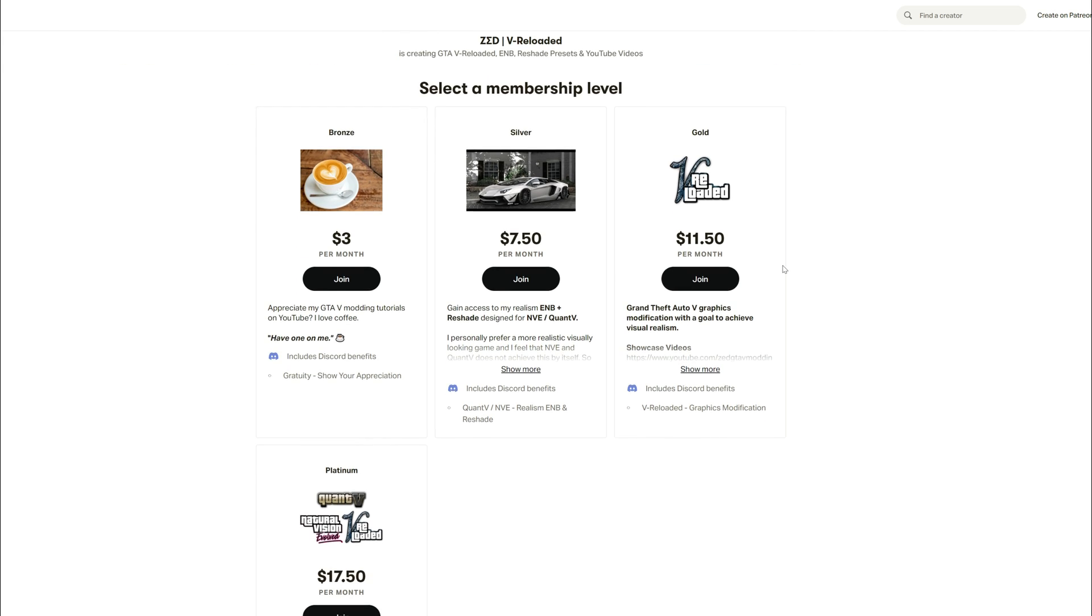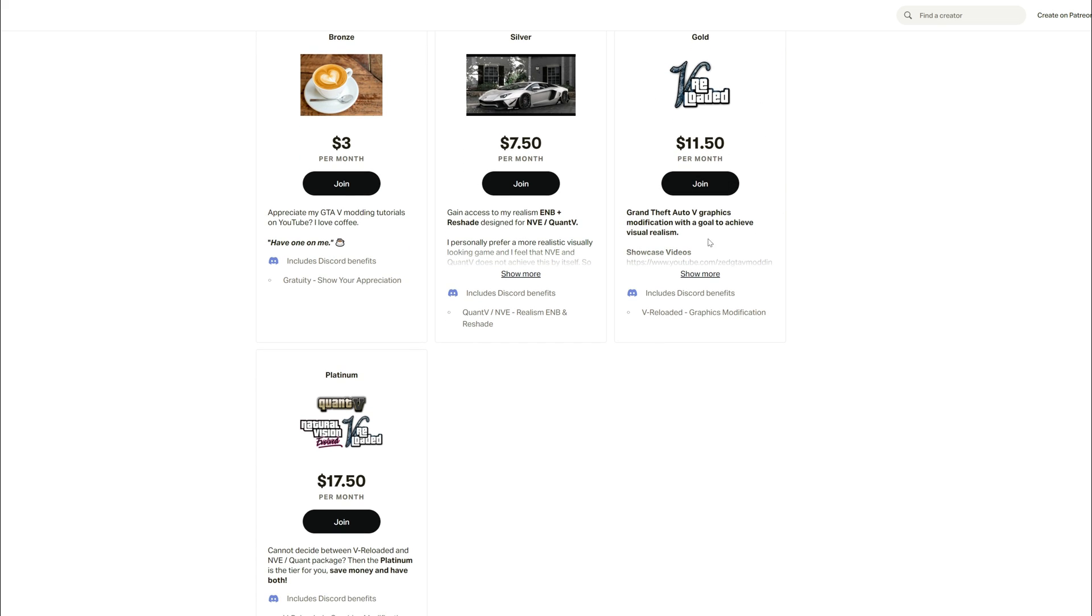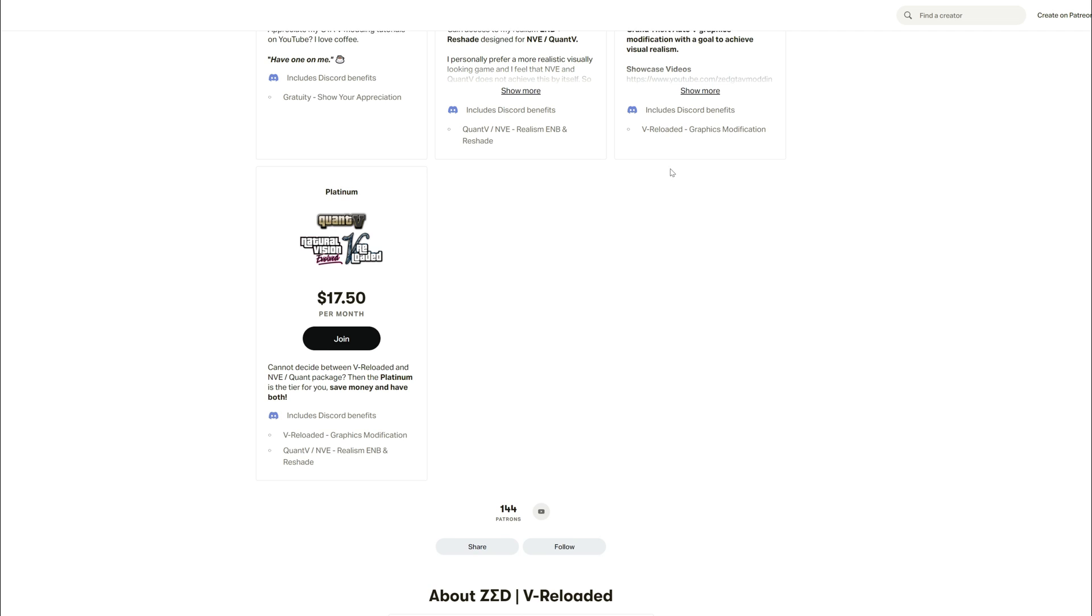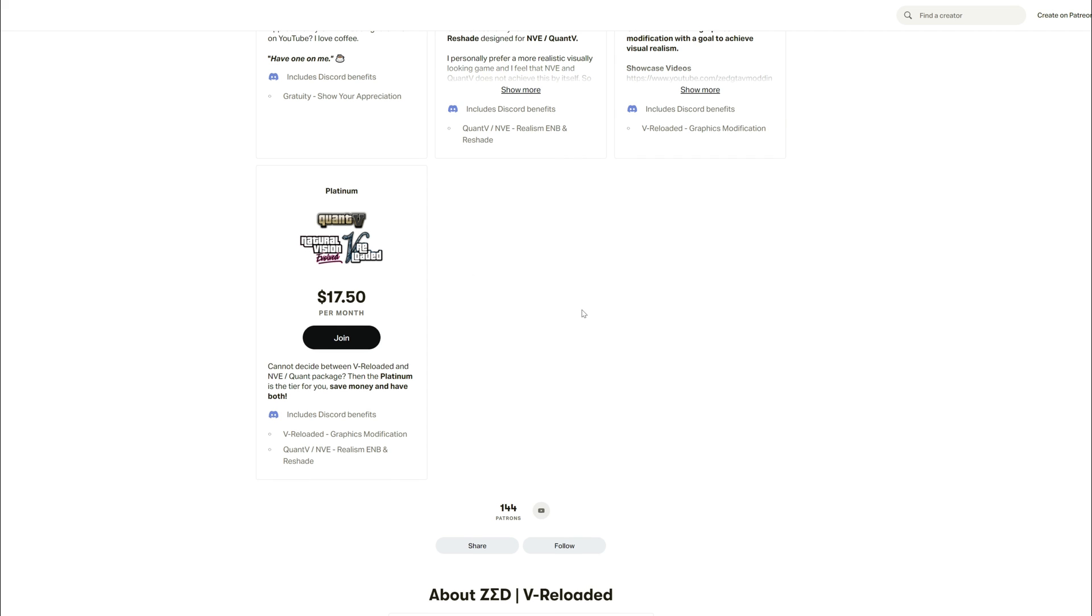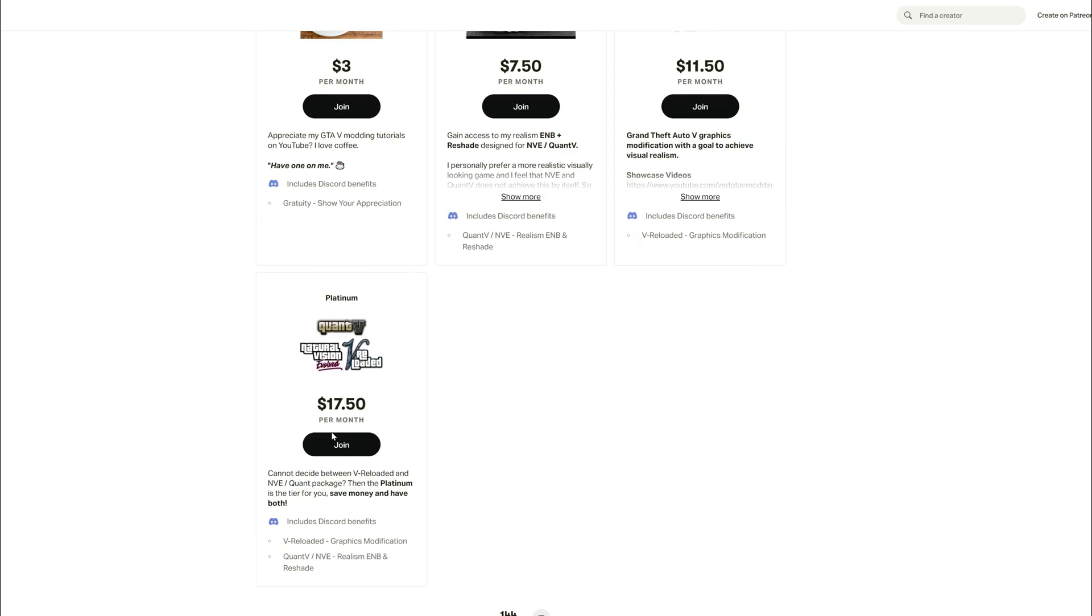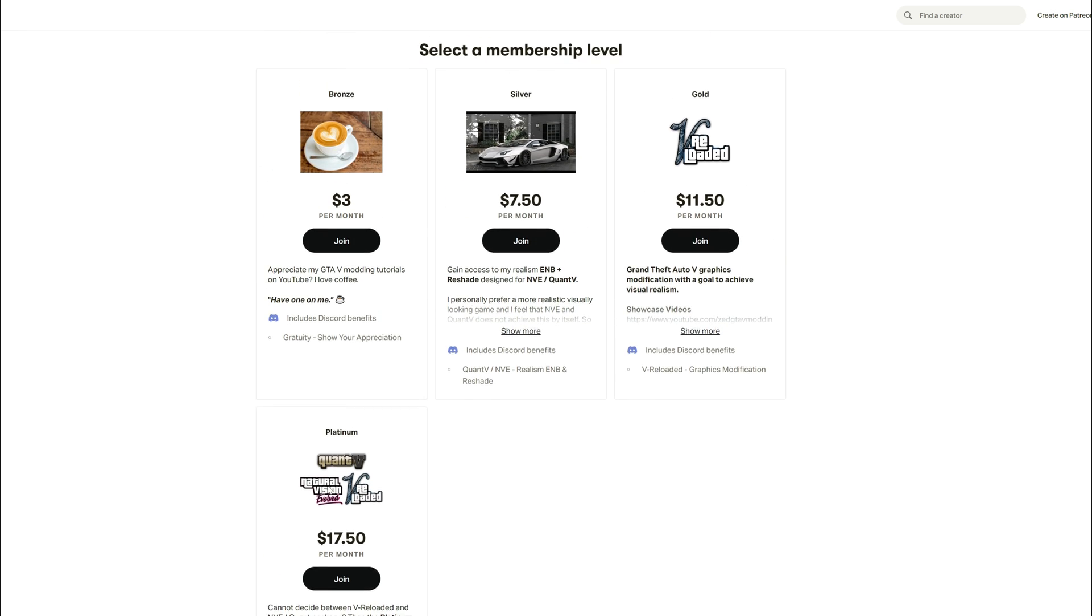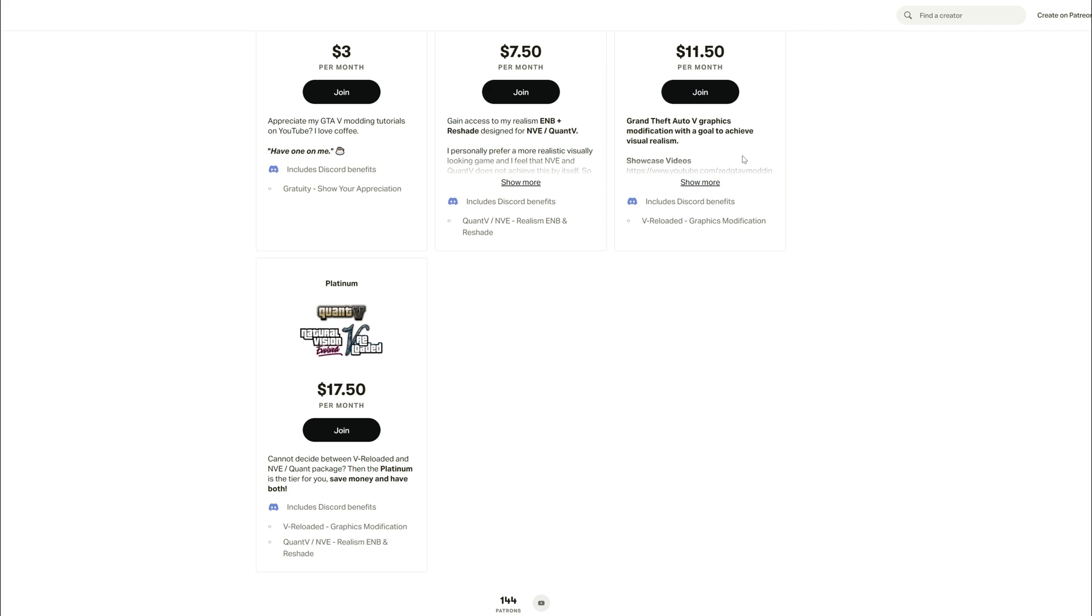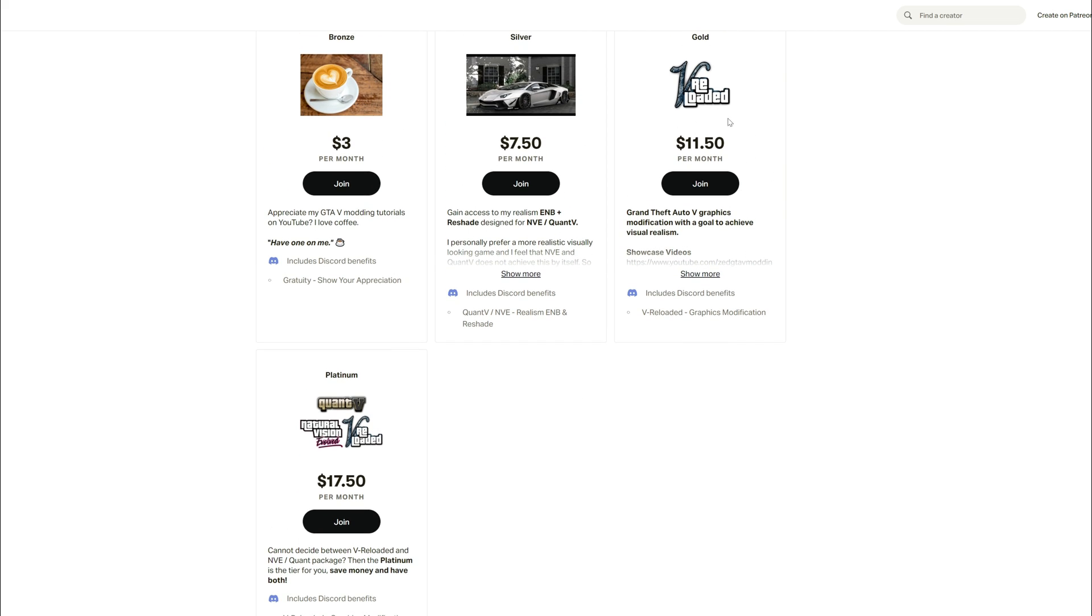You want to go ahead and pledge for the gold tier, which says V Reloaded. If you check out the other tiers as well, there's one more tier above that called the platinum and you'll be able to get the Quant V and Natural Vision Evolved pack with that as well. It's a reshade preset for Quant V and NVE as well as V Reloaded.